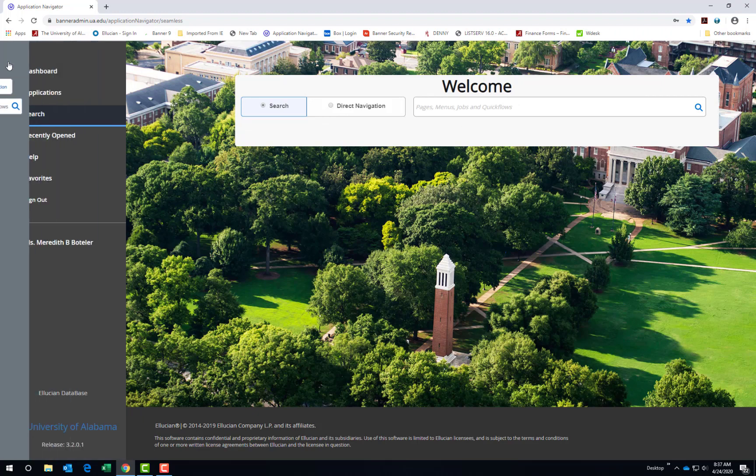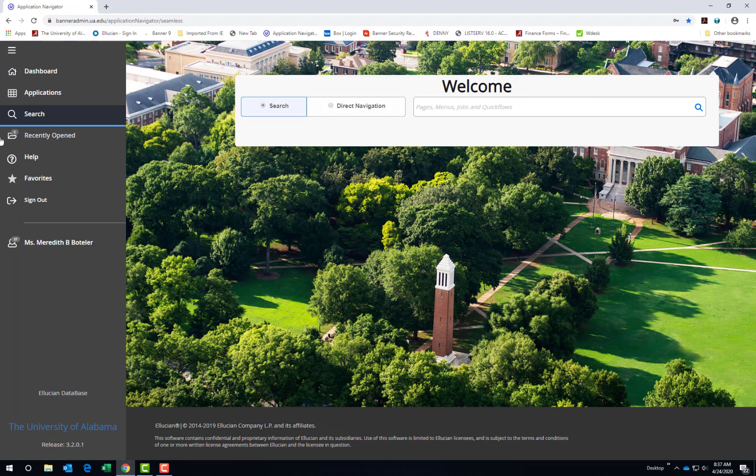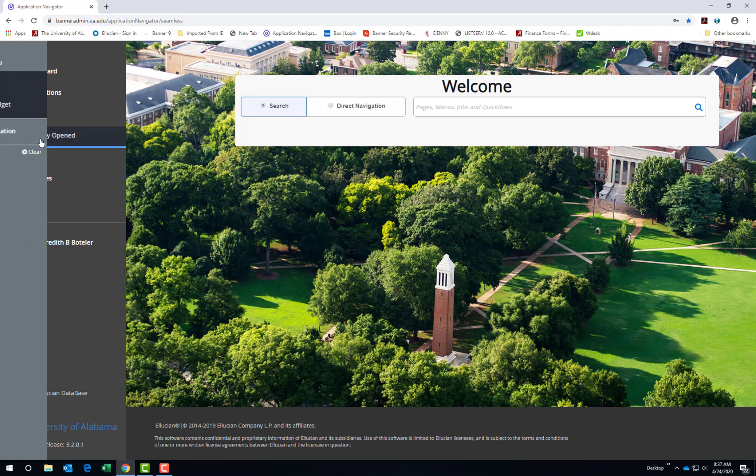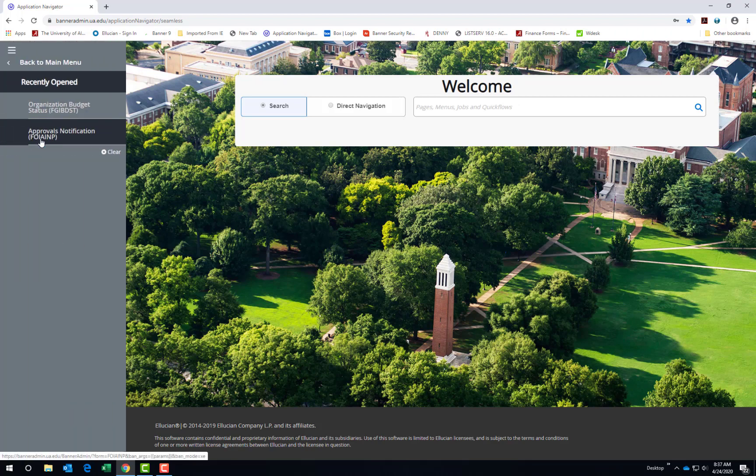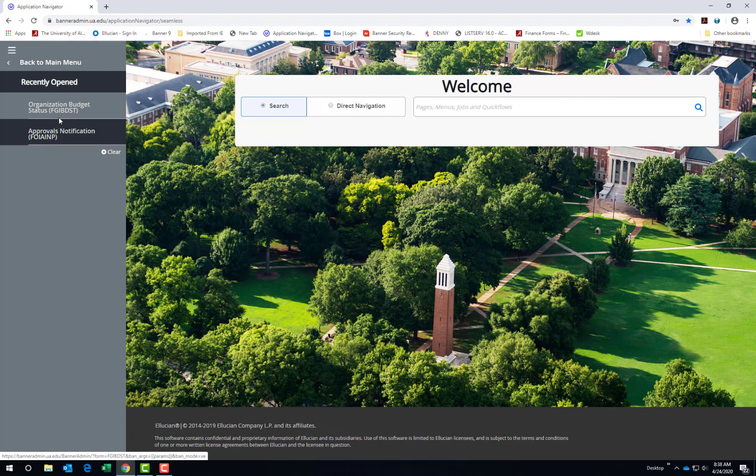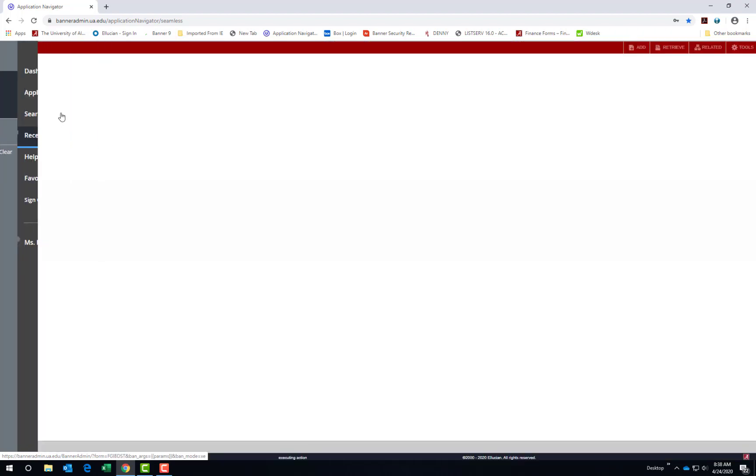The next icon is a folder that sometimes has a bubble with a number. This shows the number of recently opened pages in our banner session. If you choose the menu option, it shows you banner pages recently accessed that you can quickly access again.